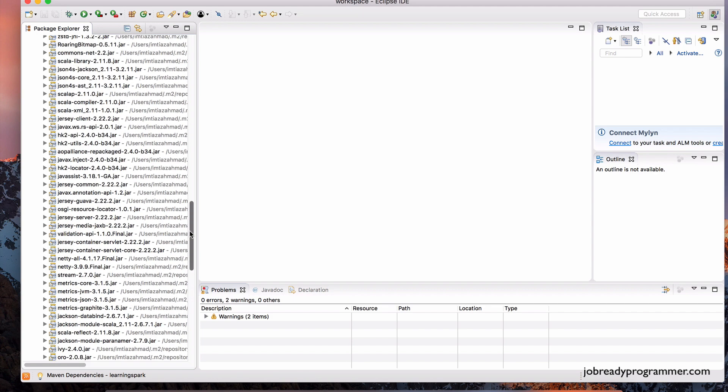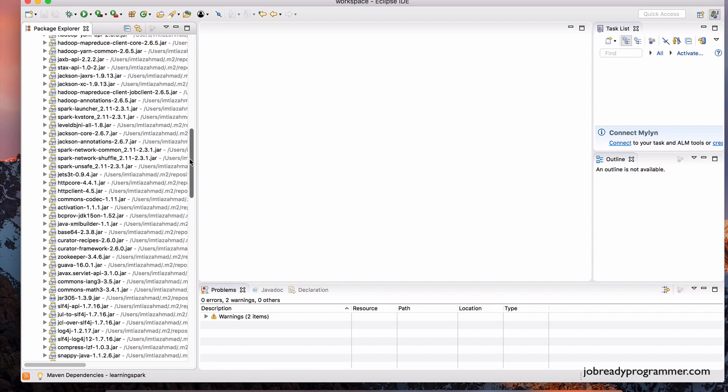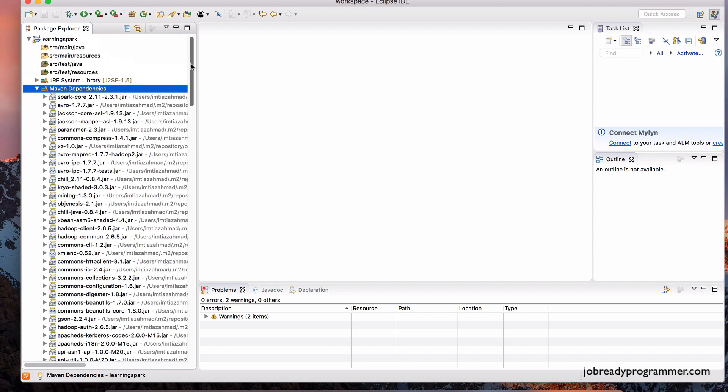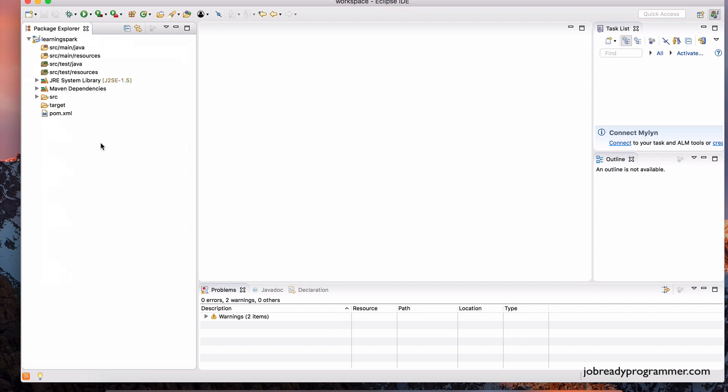Now, this list also contains the Spark software bundled up into a jar, meaning you don't need to actually go to the Spark's website and download a separate version of Spark. You can actually use the version that we have imported into this project, the jar.